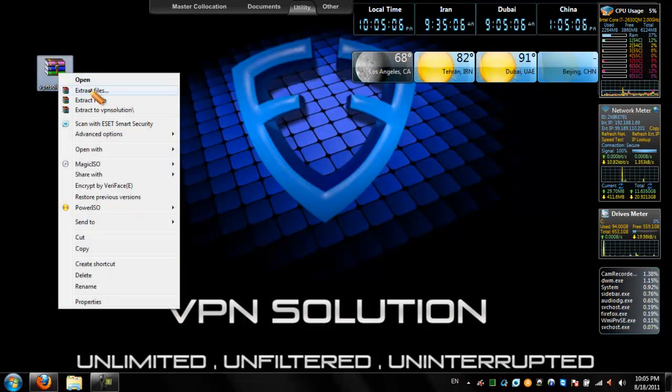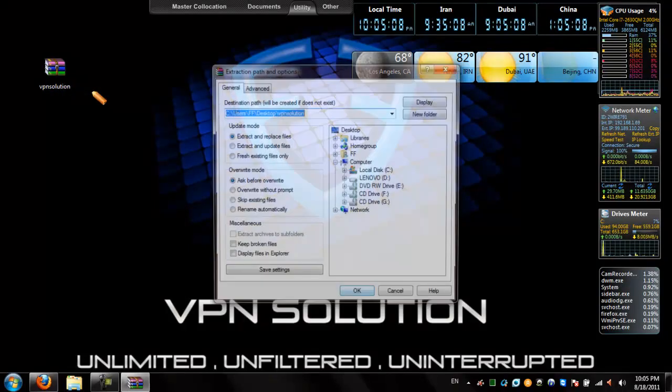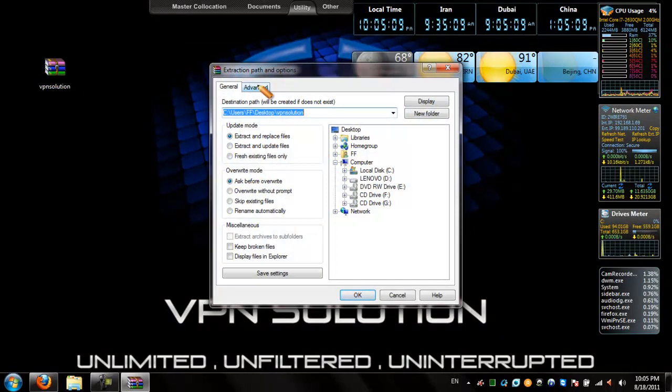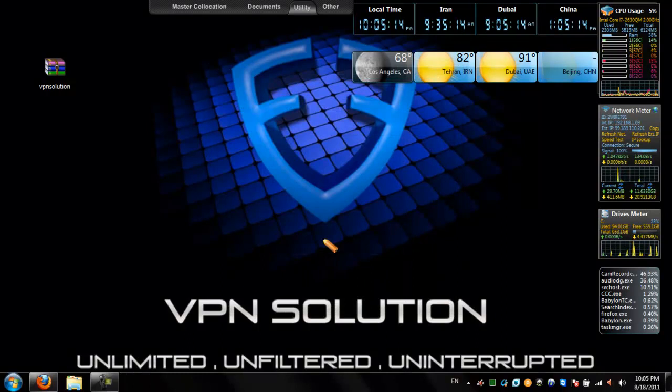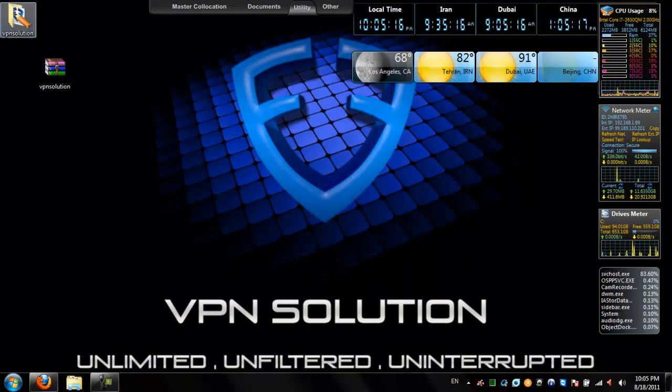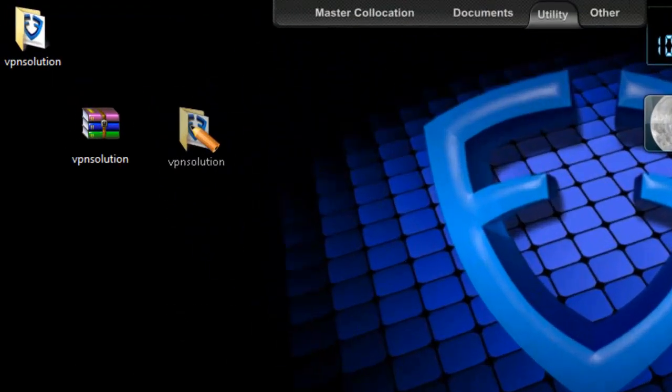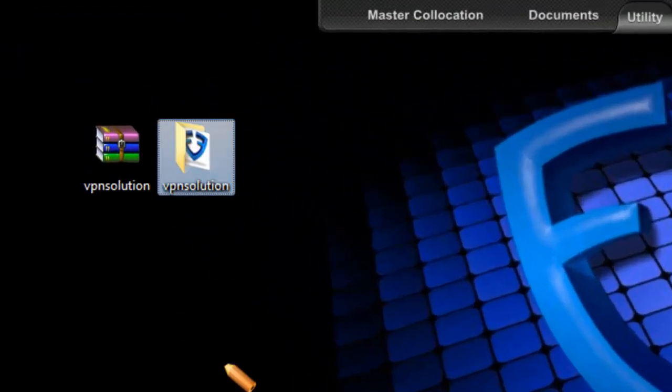Right-click. Click on Extract Files. Extraction path and options will appear. Make sure that's correct. Select OK. A VPN solution folder will be added onto your desktop.